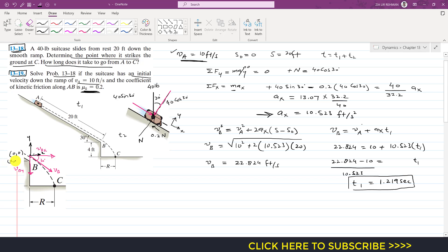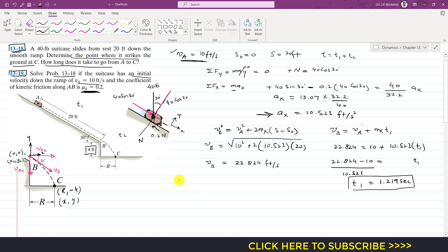At point B, x₀ equals 0 and y₀ equals 0 since this is our origin. The coordinates of point C from this origin are: along x the coordinate is r (the distance traveled horizontally), and along the negative y direction a distance of 4 feet, so the y-coordinate of C is minus 4. Since vBx is constant in projectile motion, the acceleration in the x direction is zero.